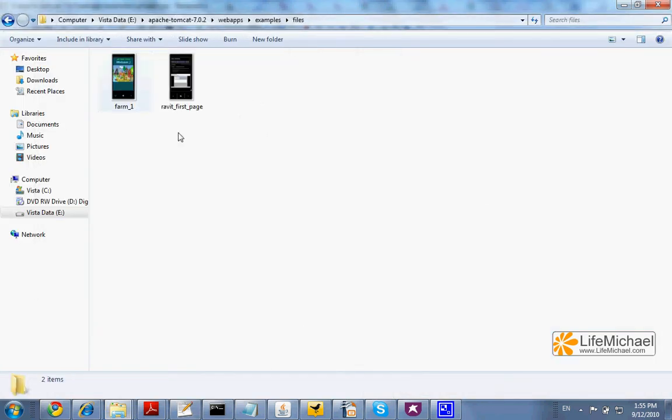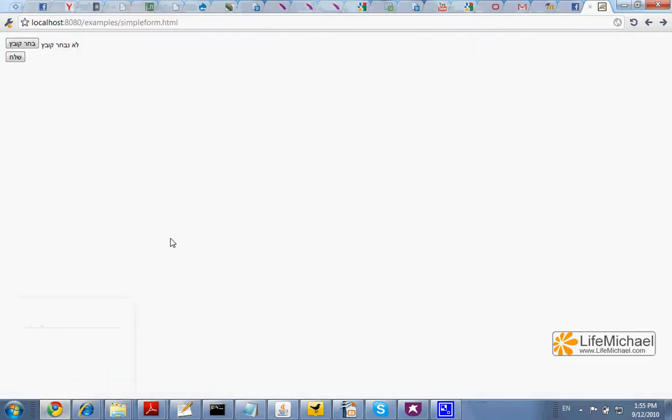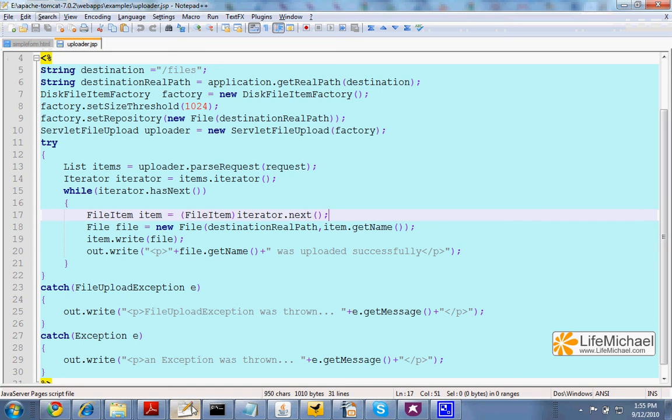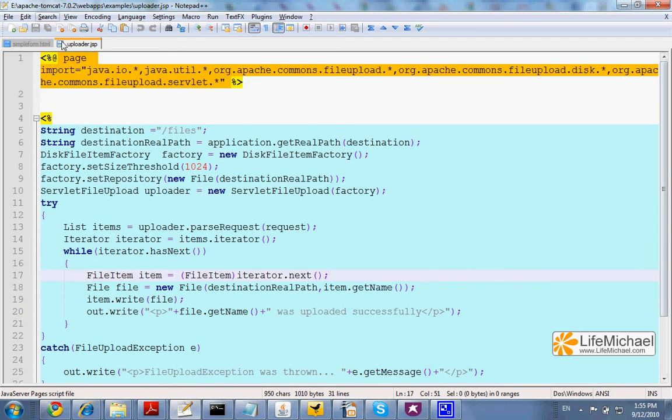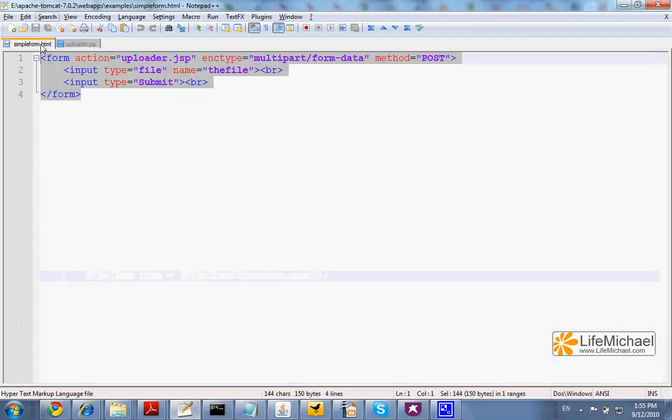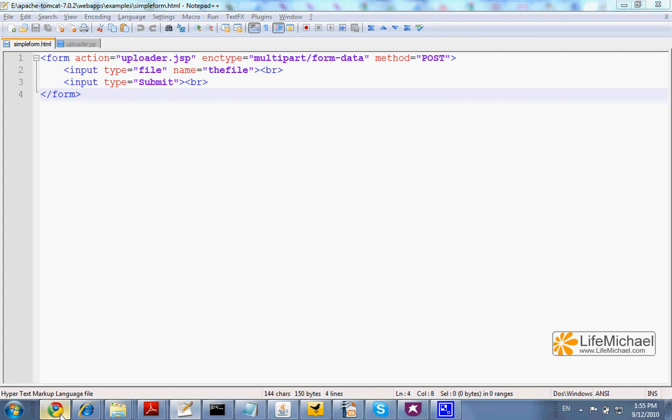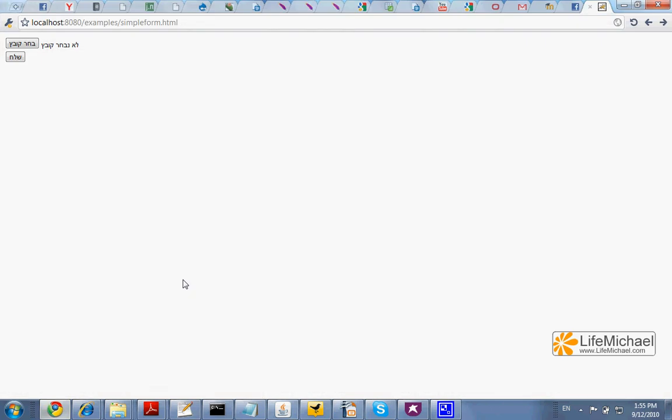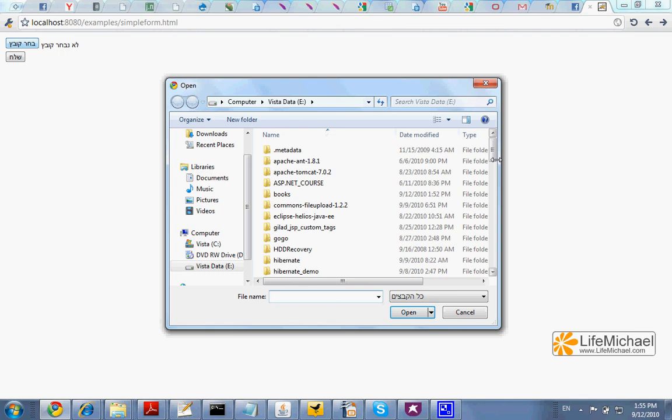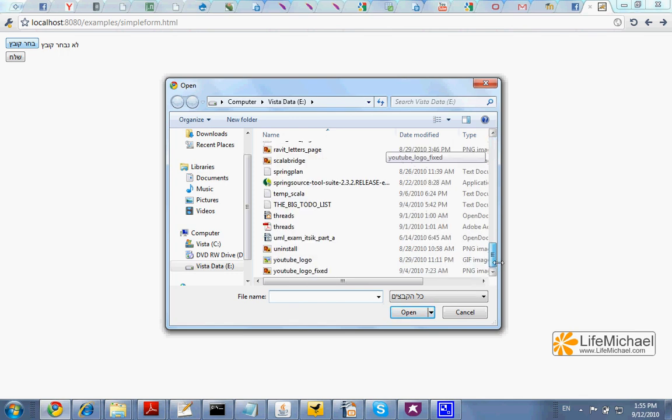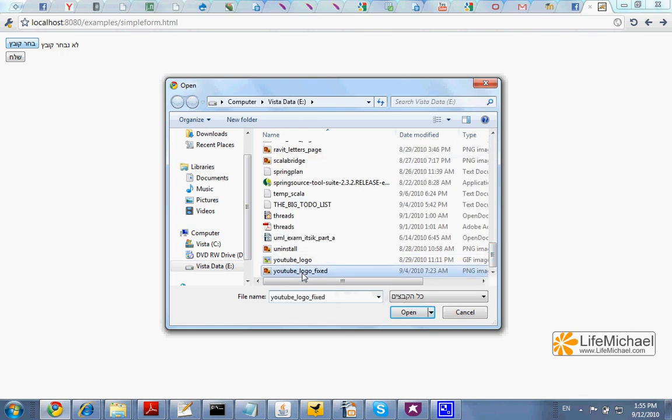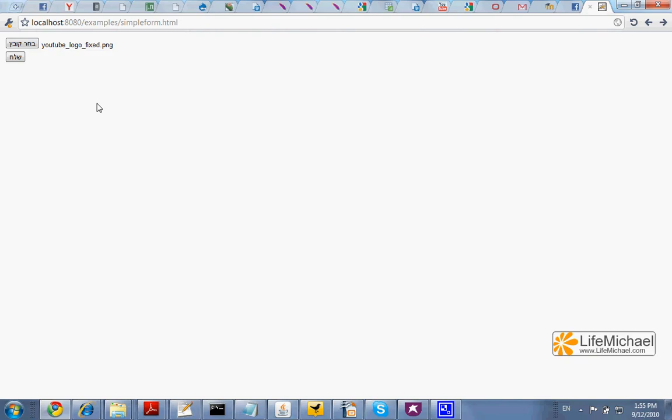Here you can see two files I have already uploaded before. Now, in order to execute the code itself, this JSP document and this HTML file, I just need to browse the HTML file, select the file I want to upload, and press Submit.